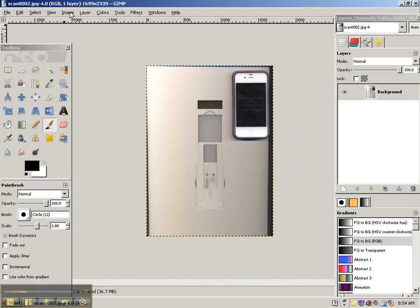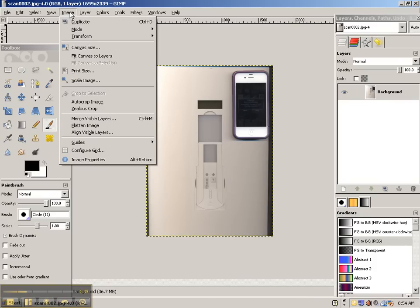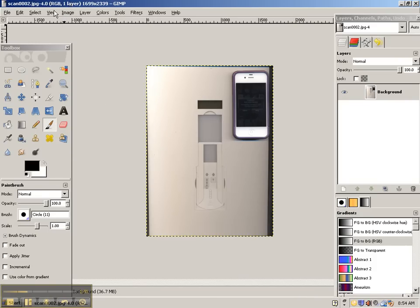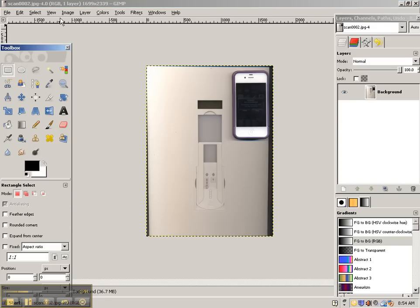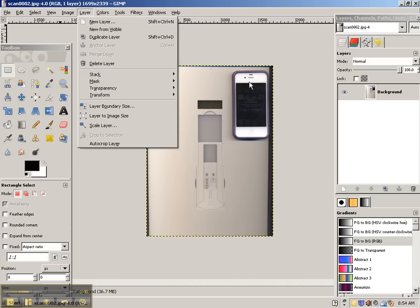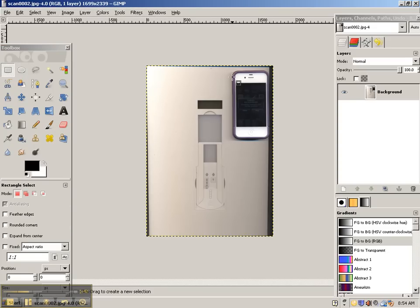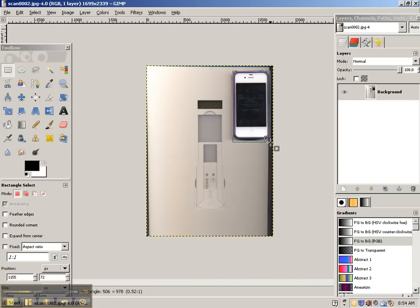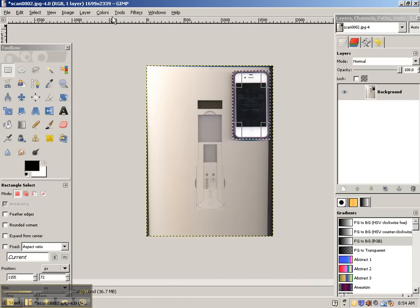And then I'm going to go to Image. Well, actually, first I'm going to select the Square Selection tool. I'm going to select what I want to crop. So the part that I want, this is actually my phone because I can't live without it.